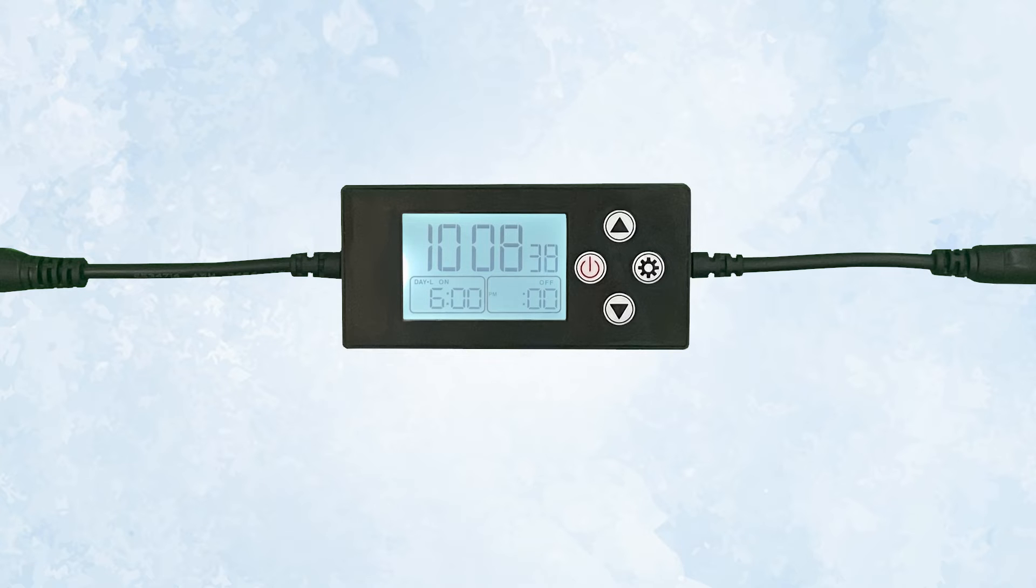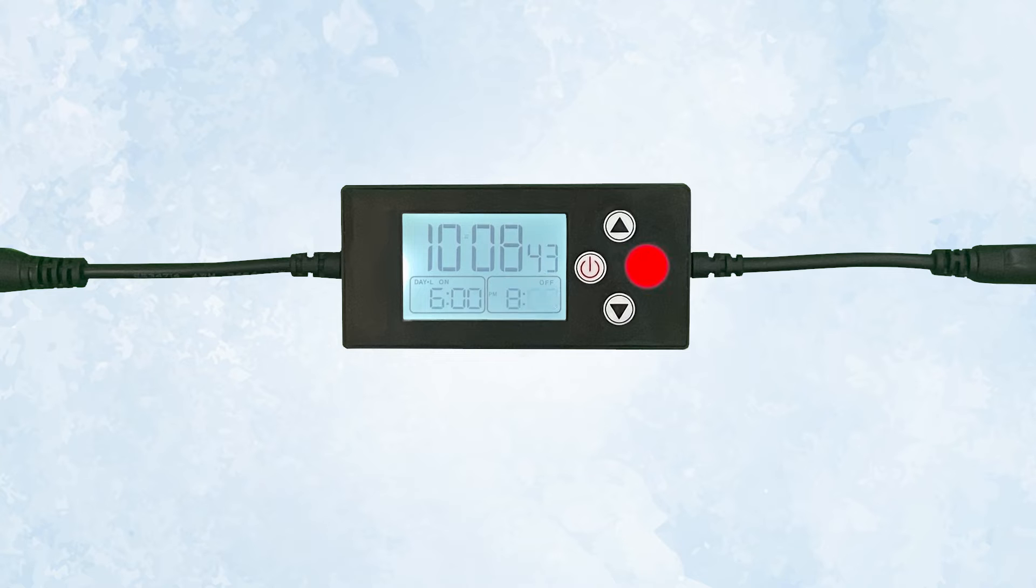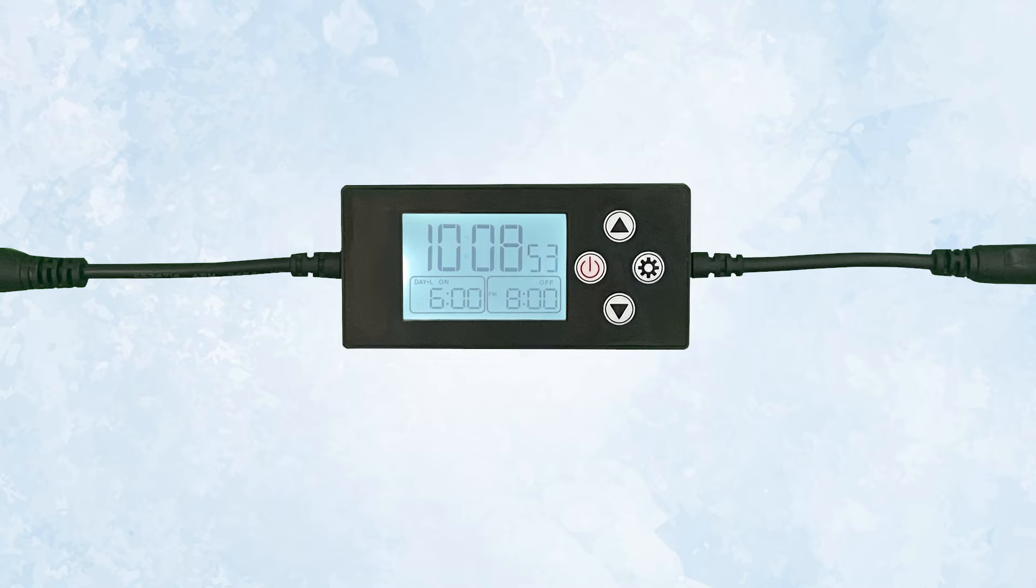One more press of the gear button takes you to off hours. Be sure that when you set off time hours, the p.m. is displaying if you want the light to turn off in the evenings. Continue as before for minutes. Once minutes are set, press the gear button for the last time.